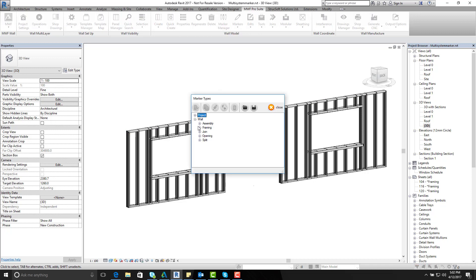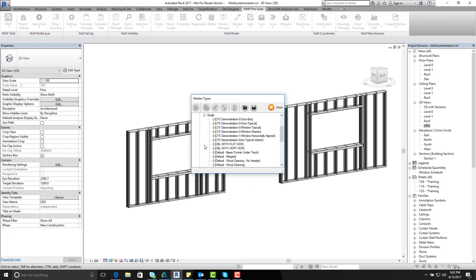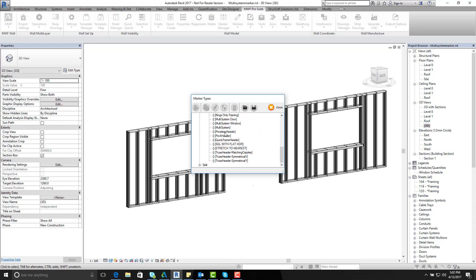Then I will open up the wall and open up openings and then go on to single. And you see here we have a marker called the multi-system. Now I have already made a duplicate for my window so I shall open my multi-system window marker.